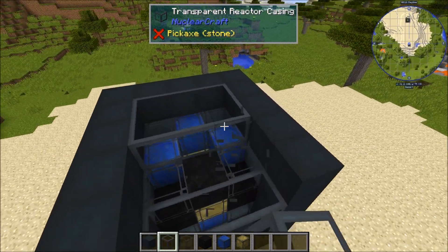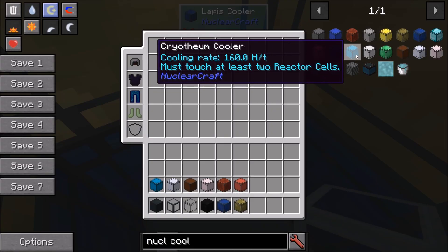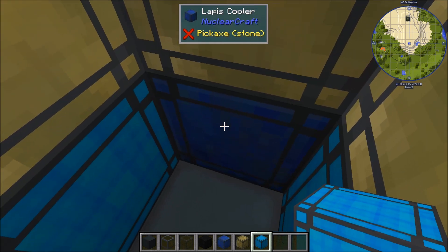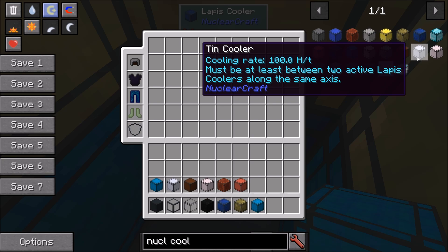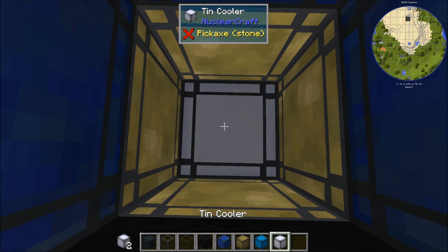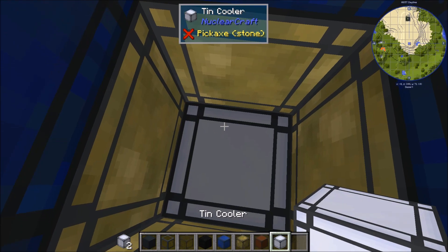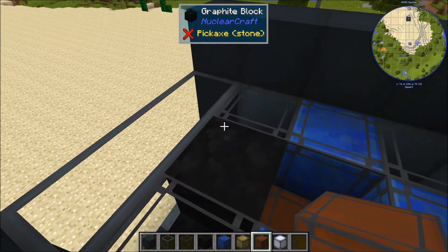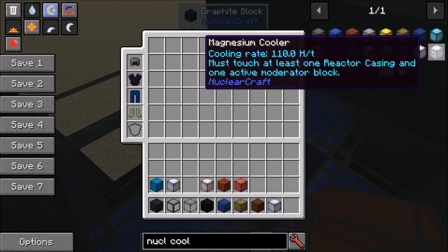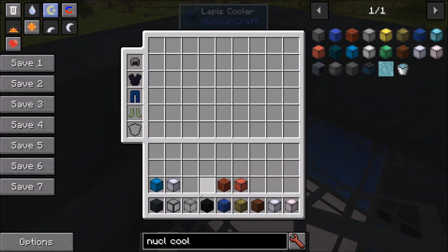So we're going to have to go back through the design and check where we can improve things. The obvious place to start would be those lapis coolers. The cryothium cooler is a lot better — 160 heat per tick and must touch at least two reactor cells. So first we'll replace two of these lapis coolers with cryothium. We only replace two because we can also look at the tin cooler, which must be between two active lapis coolers along the same axis. So with two lapis coolers along the same axis, a tin cooler can go there. Next is the copper cooler, which must touch at least one active glowstone cooler — so that's the obvious option next to all those glowstone coolers. Finally on the top we can use a magnesium cooler, which must touch at least one reactor casing and one active moderator block.